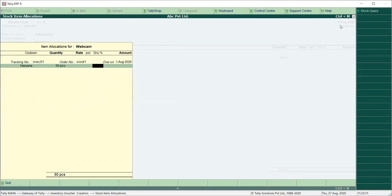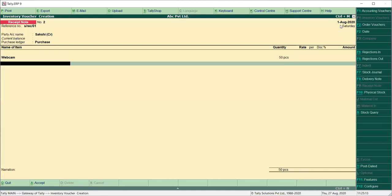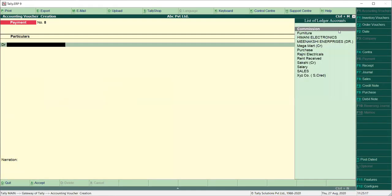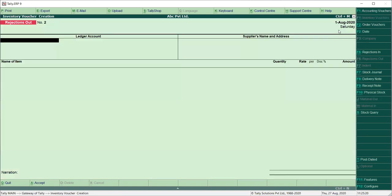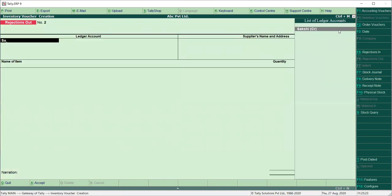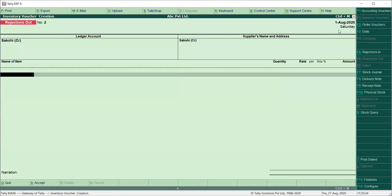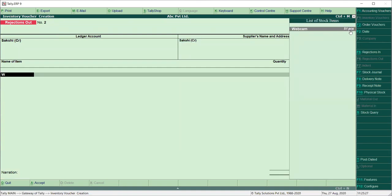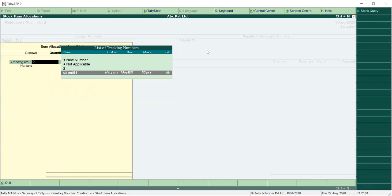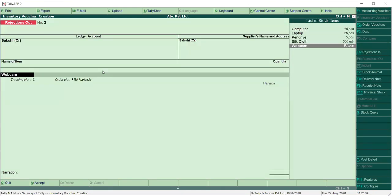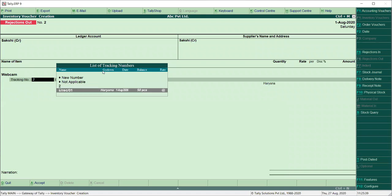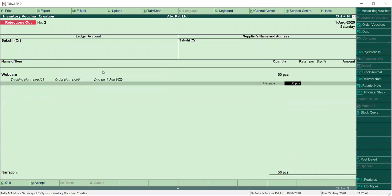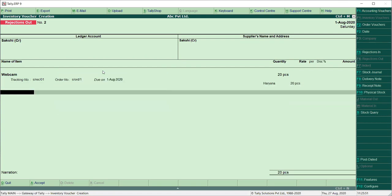Now we have to receive 50 pieces without rate. And now how much do we return? I told ALT F6. And here this party was a webcam. Now look — how much do we return? 50. And from here you have to take this receipt number. When we have a return entry, we have to take this receipt note here. Now in 50, suppose we have returned 20. After 20 returns, we will save it.